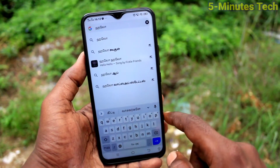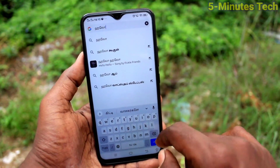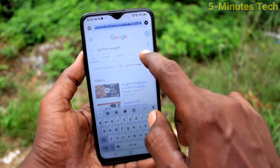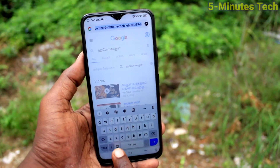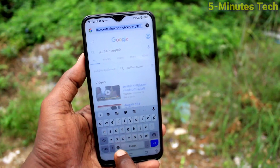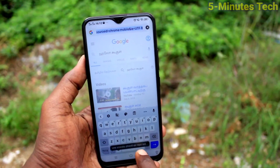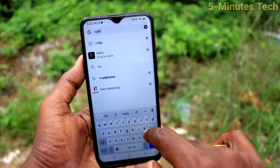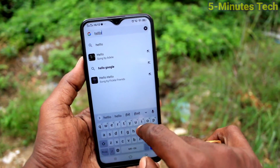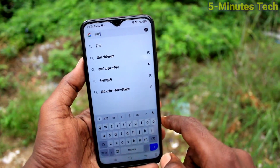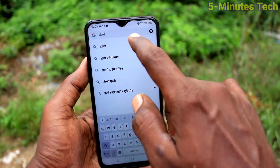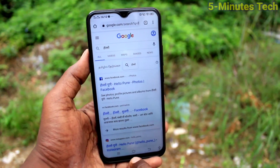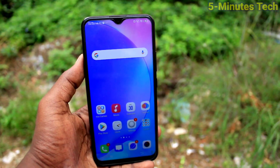So whatever languages you have added will be listed here and you can use that language for typing. If you want to change to another language, click on the global symbol and then you can type in another language. In this way you can easily add many keyboards and use them for your purpose on your OUI 15.